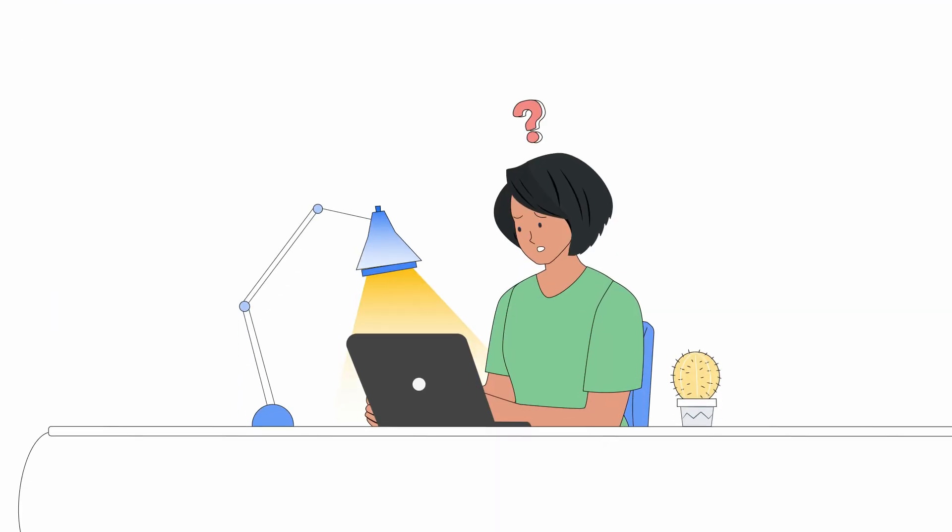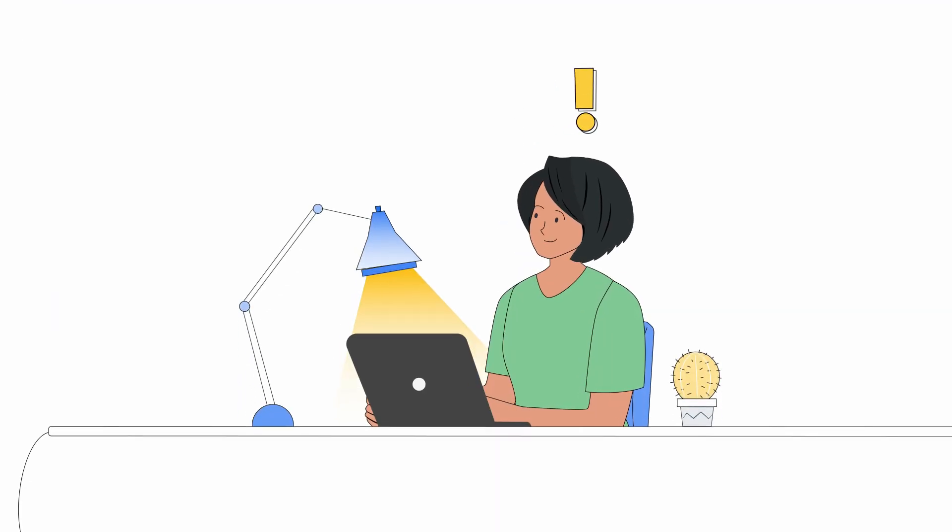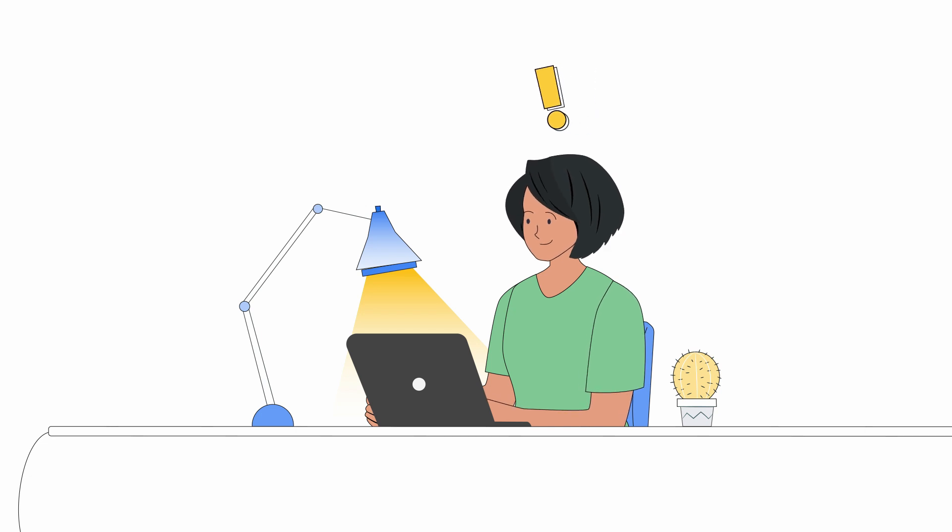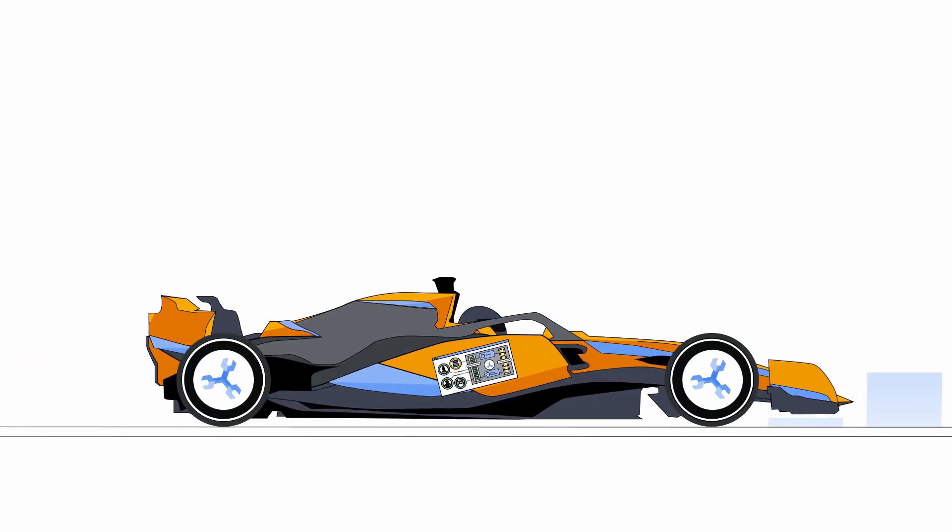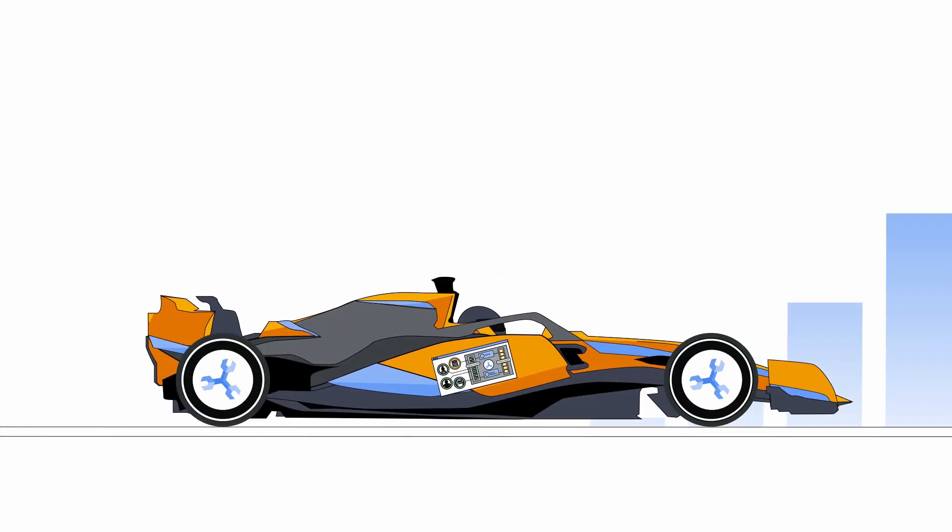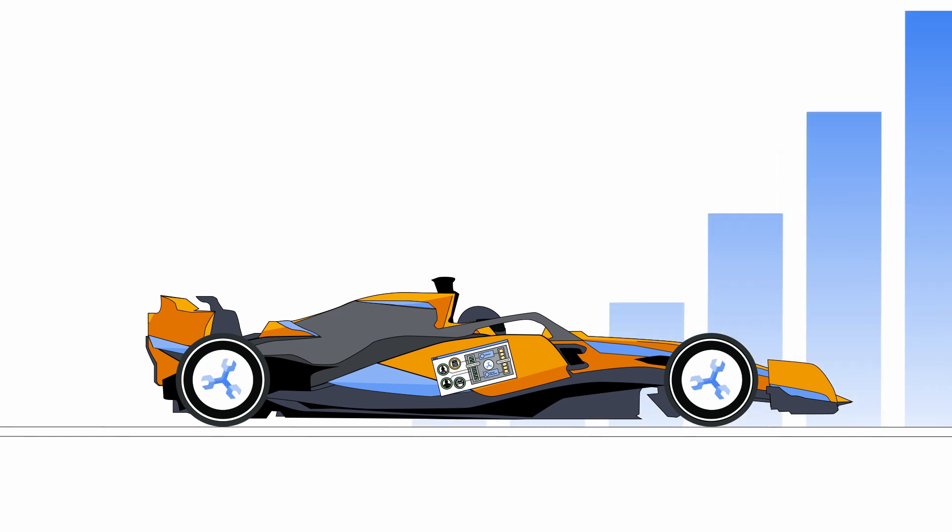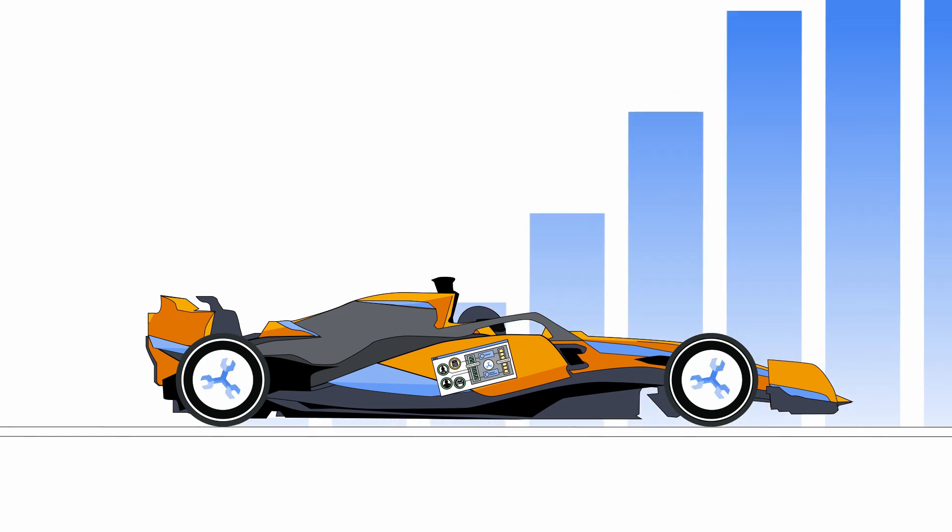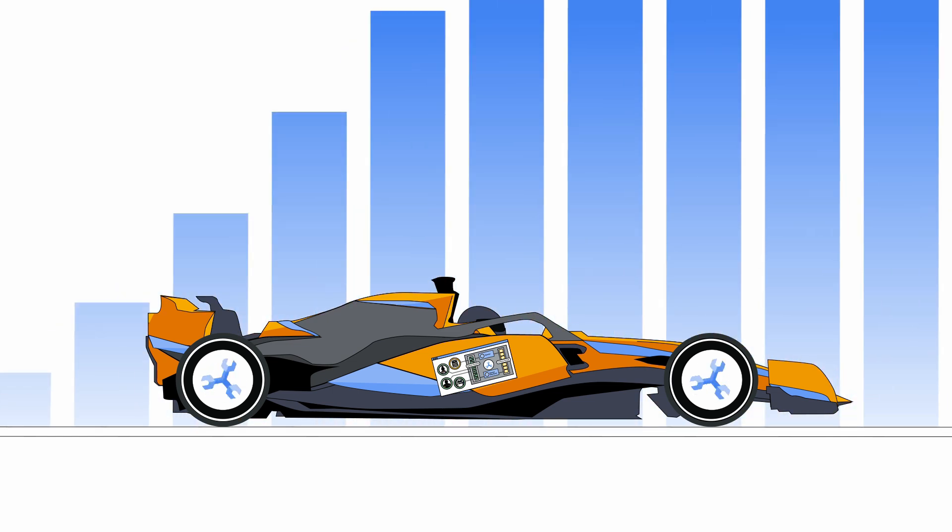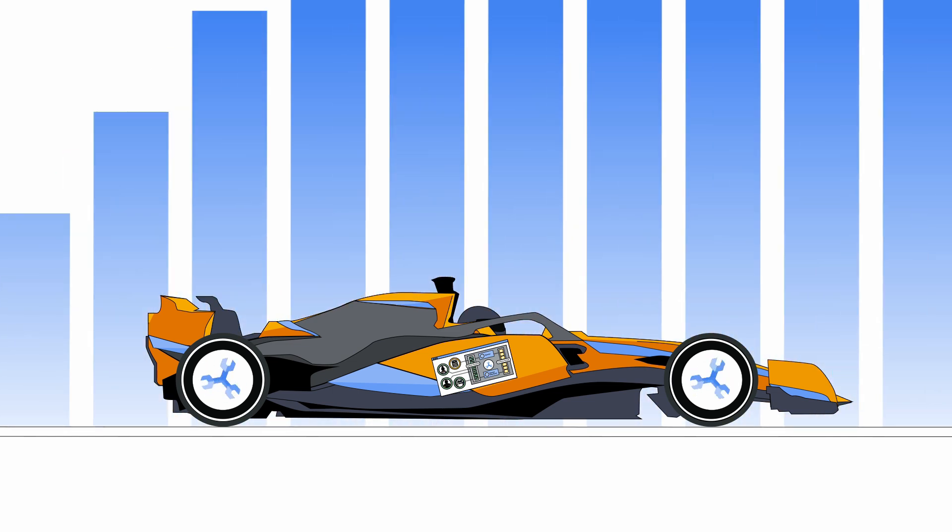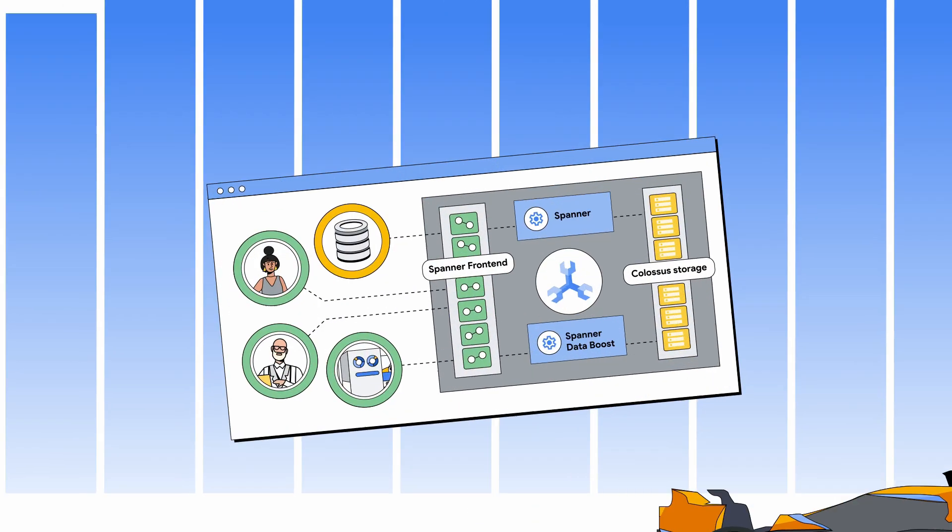Spanner offers a clever solution called Data Boost. We describe it as data sharing done right. If a query uses a large amount of CPU scanning over a large portion of the data, it's a good fit. Here's how it works.